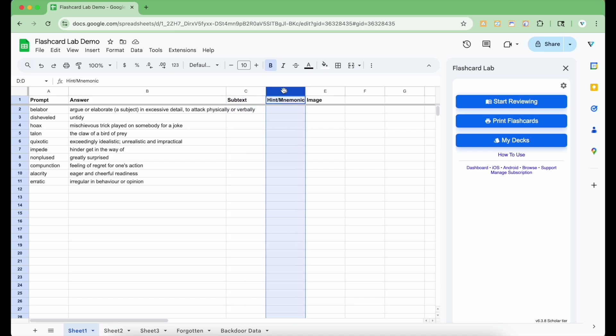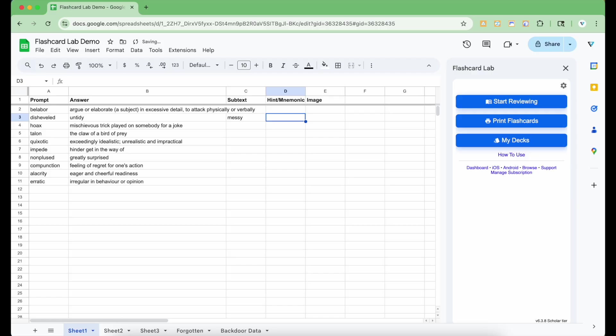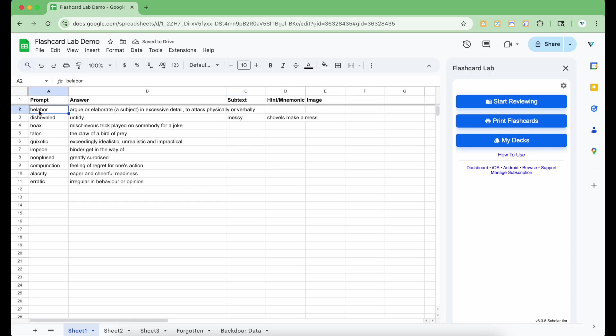Column D adds hints or mnemonics to the front of the card. Column E is for images, which you don't have to worry about right now. I'm just going to type some subtext for the second card as a synonym and give myself a hint for this vocabulary word. Alright, now that there is some formatted content in the spreadsheet, let's take a look at the sidebar.